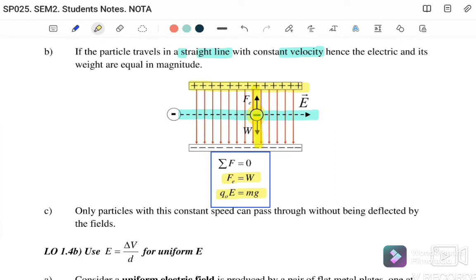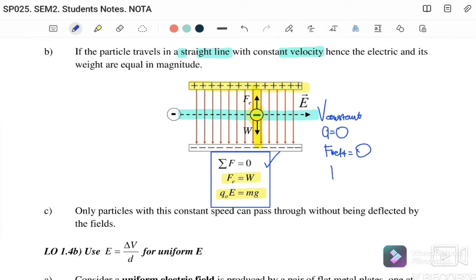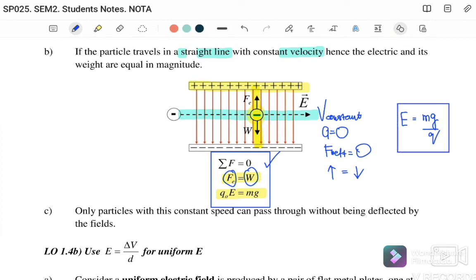If the particle travels in a straight line with constant velocity, the forces are balanced in magnitude. A negative charge moving horizontally to the right enters the parallel plate and is attracted upward to the positive plate. However, it does not follow a parabolic path because its weight acts downward and balances the electrostatic force. When mass or weight is given in the problem, weight must be considered. Since F_net = 0, the upward electrostatic force equals the downward weight: qE = mg.